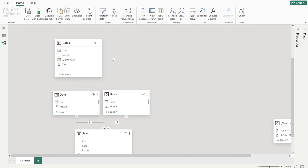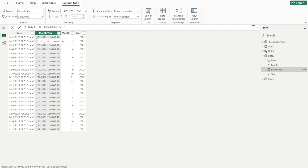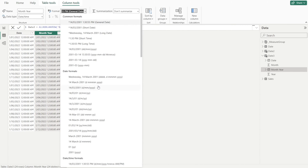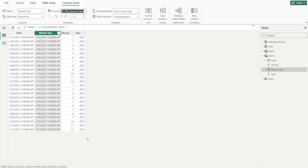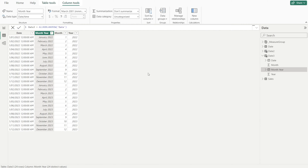Once the new date table is created, just check it — go to table view and have a look. The date column is fine. Month year is not nicely formatted, so let's just change that into month year format. Once we have done that, the next step is to create the inactive relationship by joining date three to the date table.